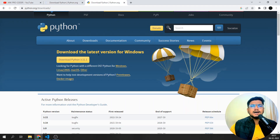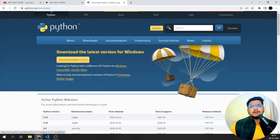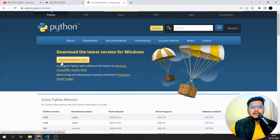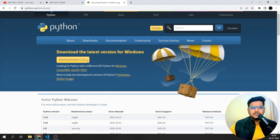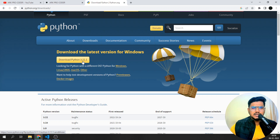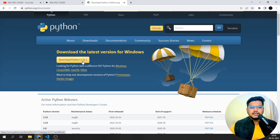Once I visit this particular page, we have the latest version available. If you want to download Python for the latest version for your operating system, you have to download Python 3.11.1, which is the latest right now. After a few days it might be a newer version.